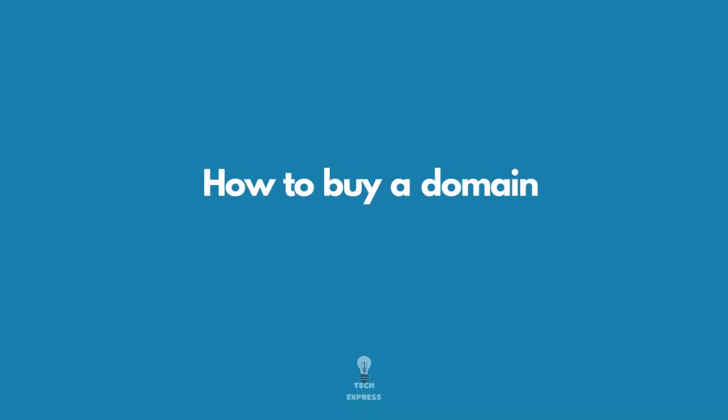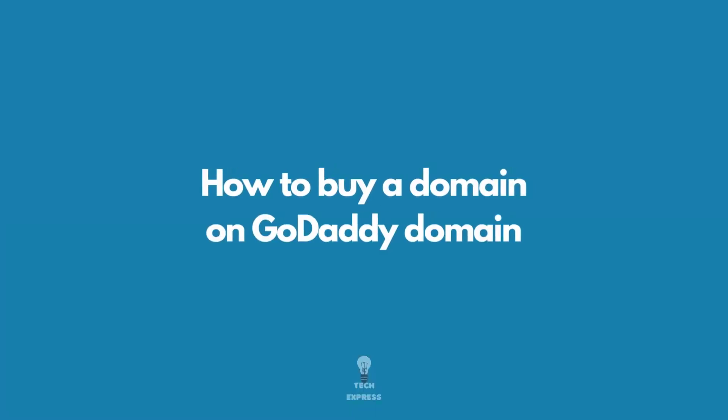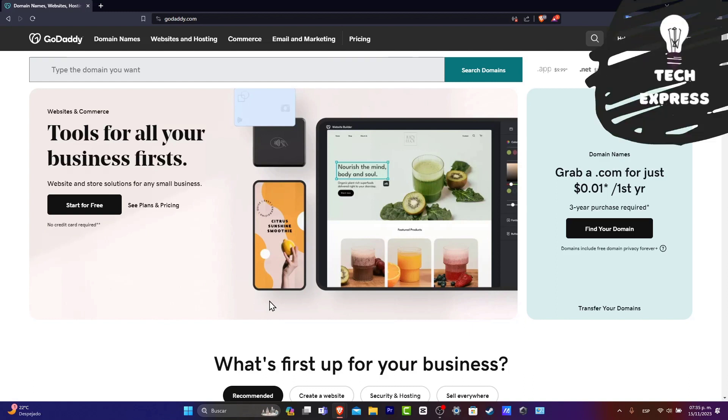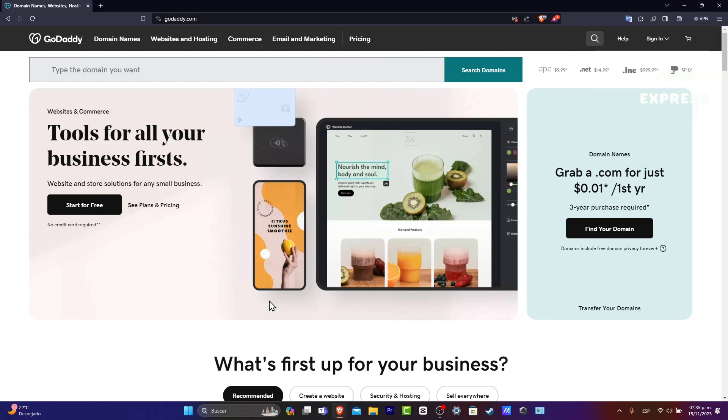So you wanted to get your domain using GoDaddy. In this tutorial, I'm going to be showing you how you can do this. The very first thing you want to do is to have an actual account.